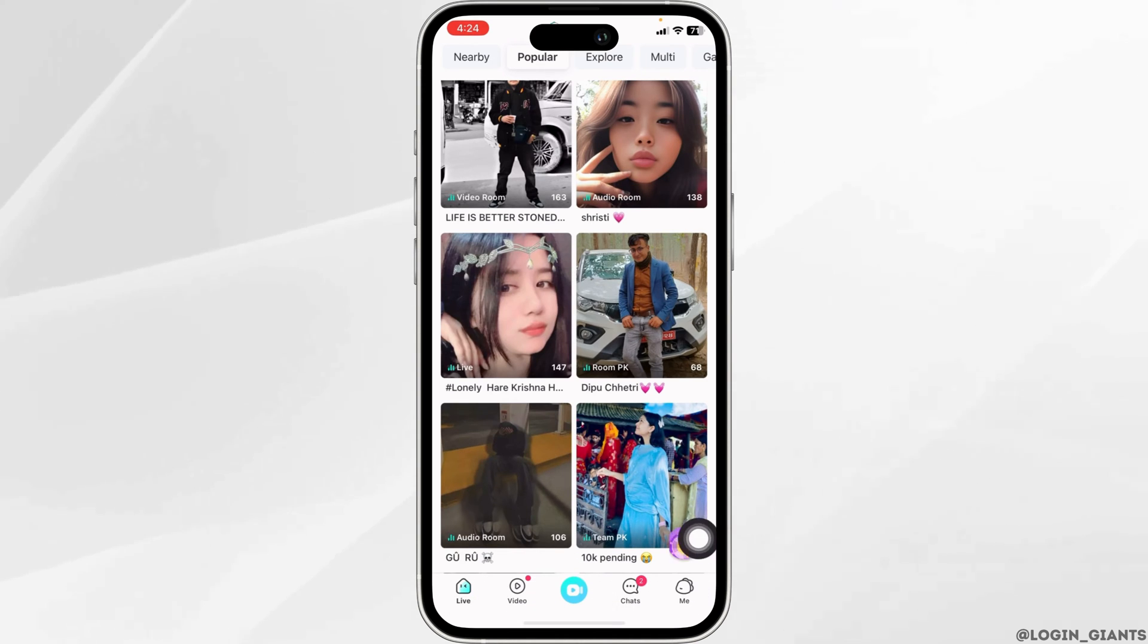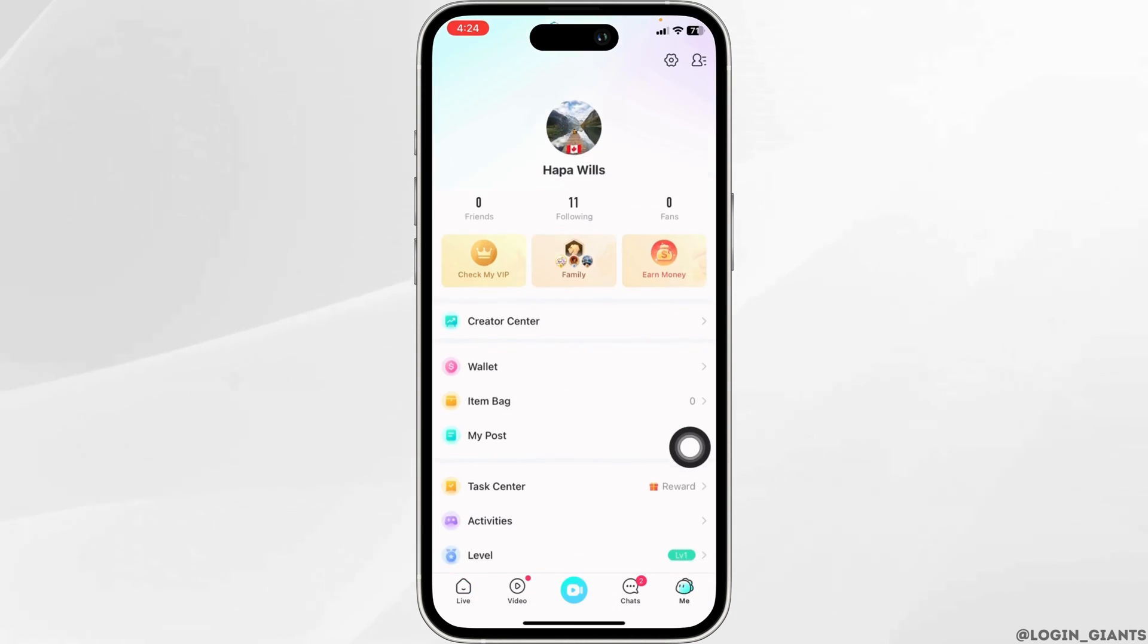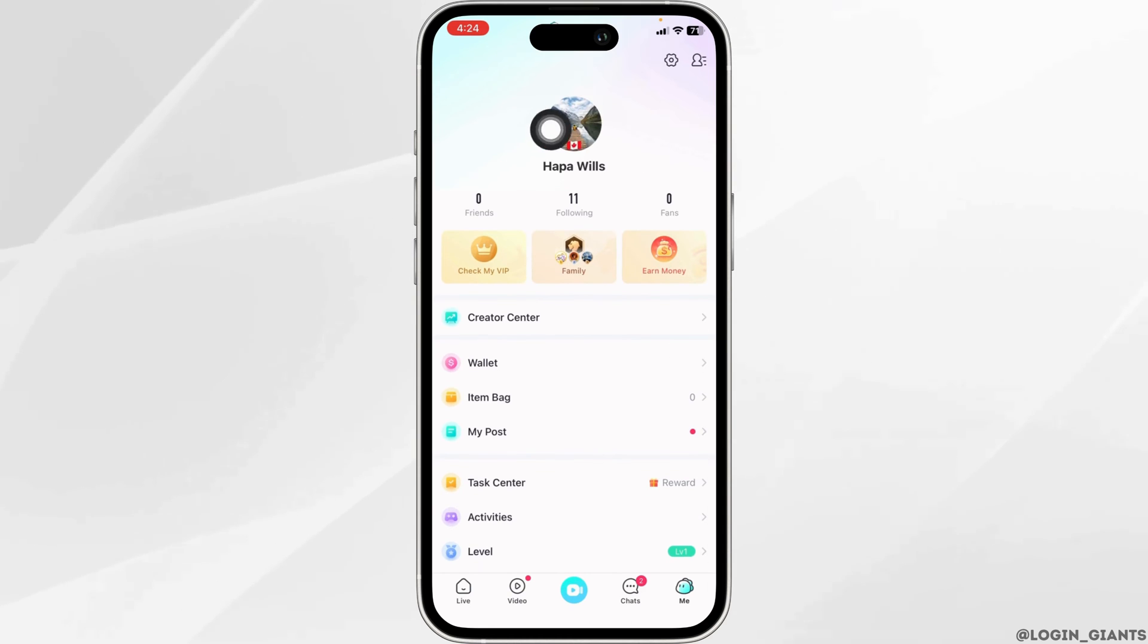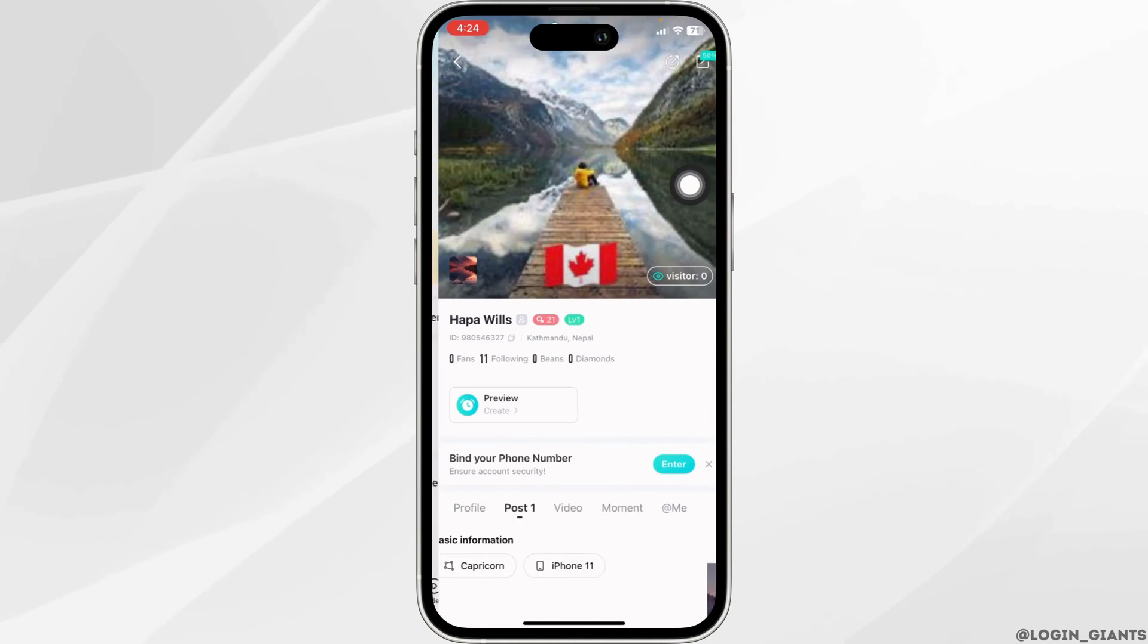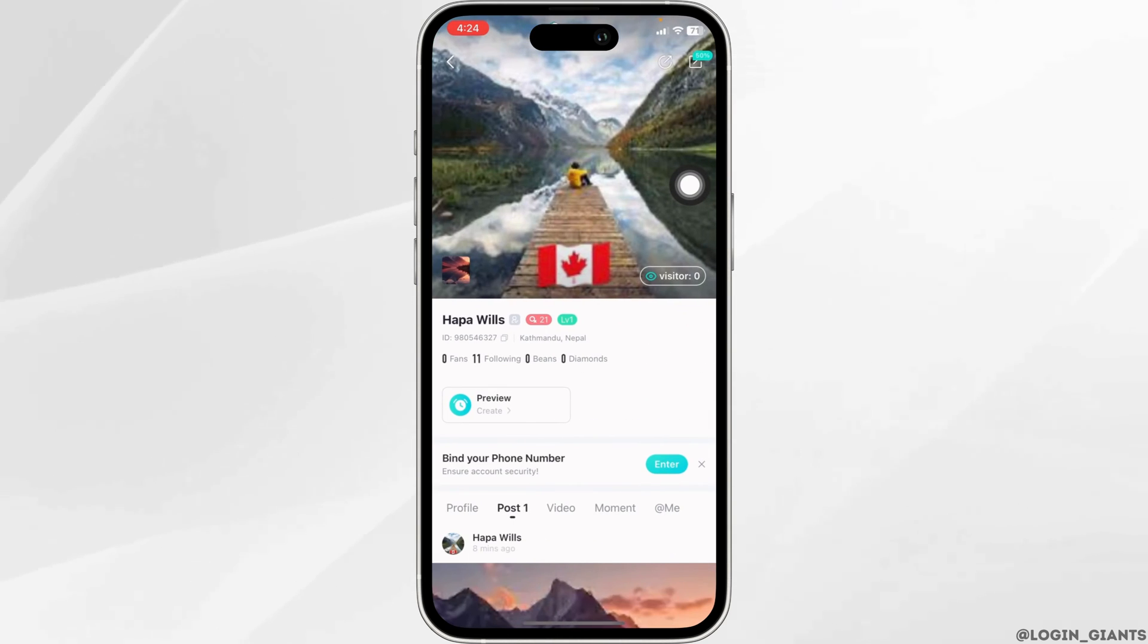Click on the option of me. At the top, you will find your profile picture. Click on it. With that, you will land on your profile page.